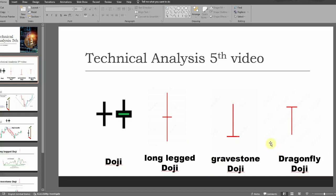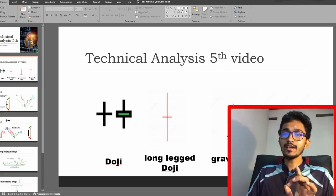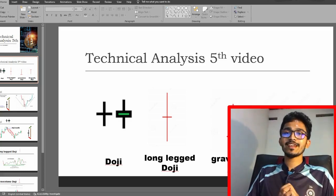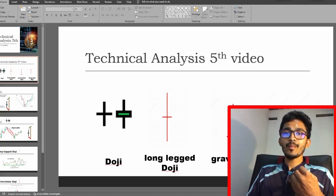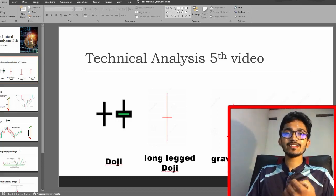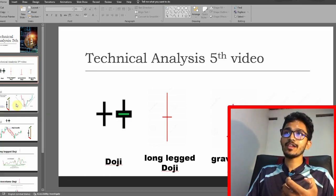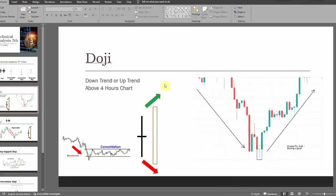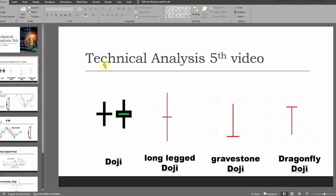So if you want to use this tool, you can use it to identify doji candles in the market. Here is a doji candle. Here is a doji candle.